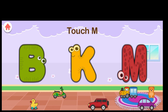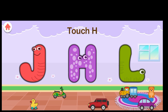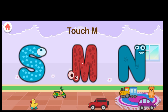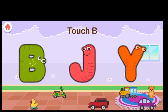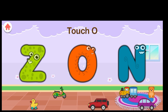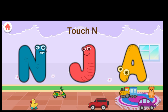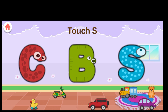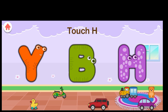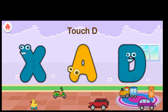Terrific. Touch M. Terrific. Touch A. Excellent. Touch H. Intelligent. Touch I. Great job. Touch M. Great job. Touch B. Intelligent. Touch O. Great job. Touch N. Great job. Touch S. Terrific. Touch H. Excellent. Touch W. Terrific. Touch D. Great job.